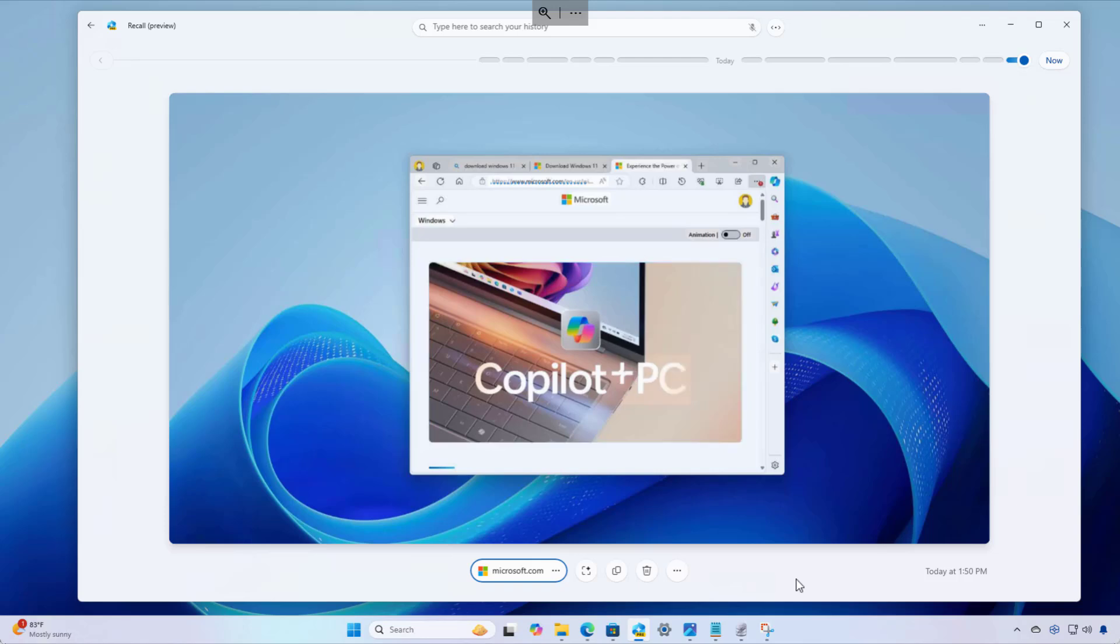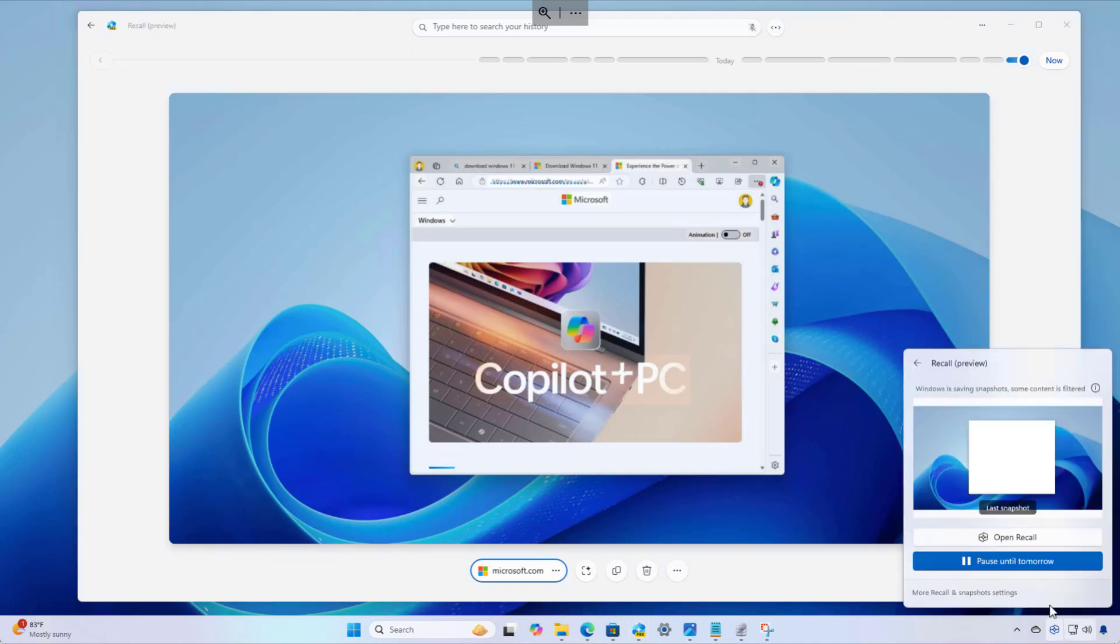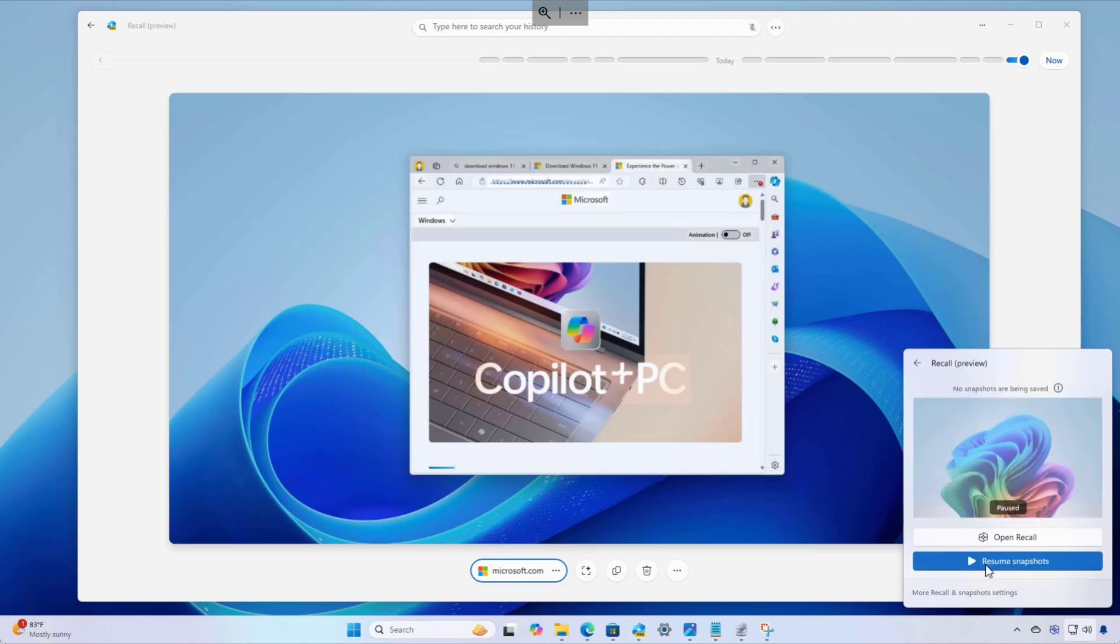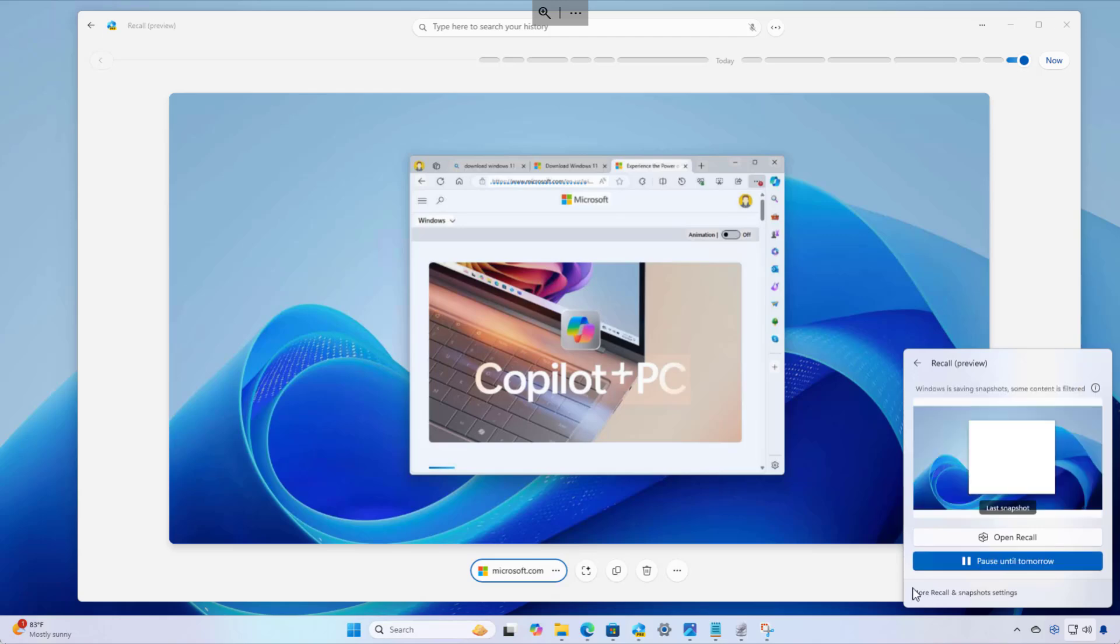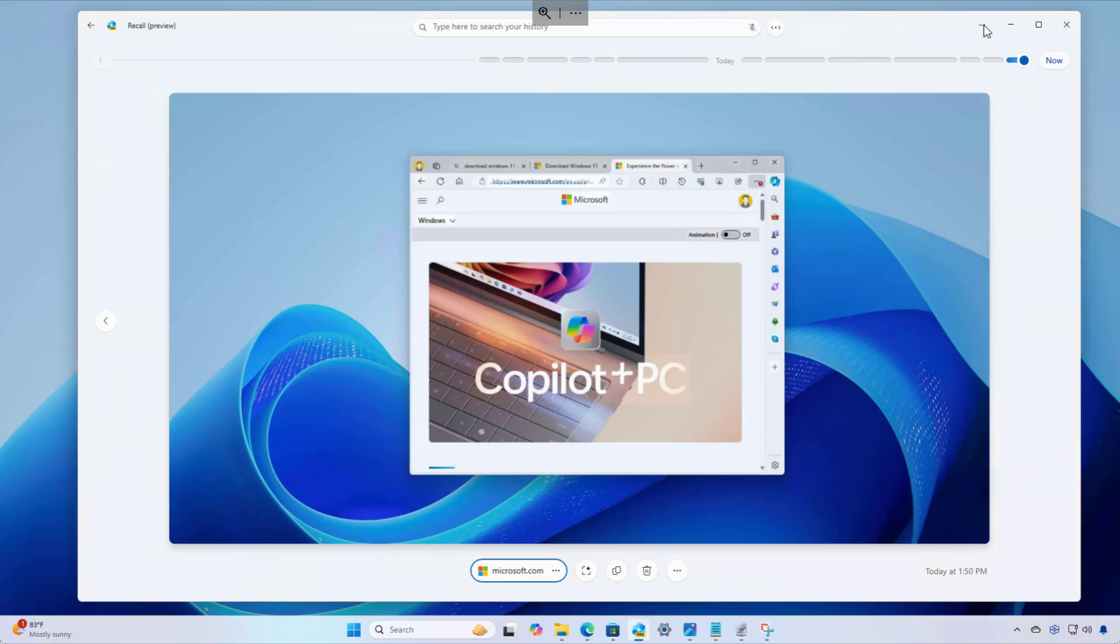Recall is available through the system tray by clicking this icon. And from here, you can see the last screenshot that was taken. You can also open the app and you can pause the feature if you wanted to do stuff that you don't want the application to record. And as a description of the option, you can only pause until the next day and you can also resume that at any time. Now you can access the recall settings on the settings app by clicking this, or you can also open the settings page by opening this menu and clicking the settings option.